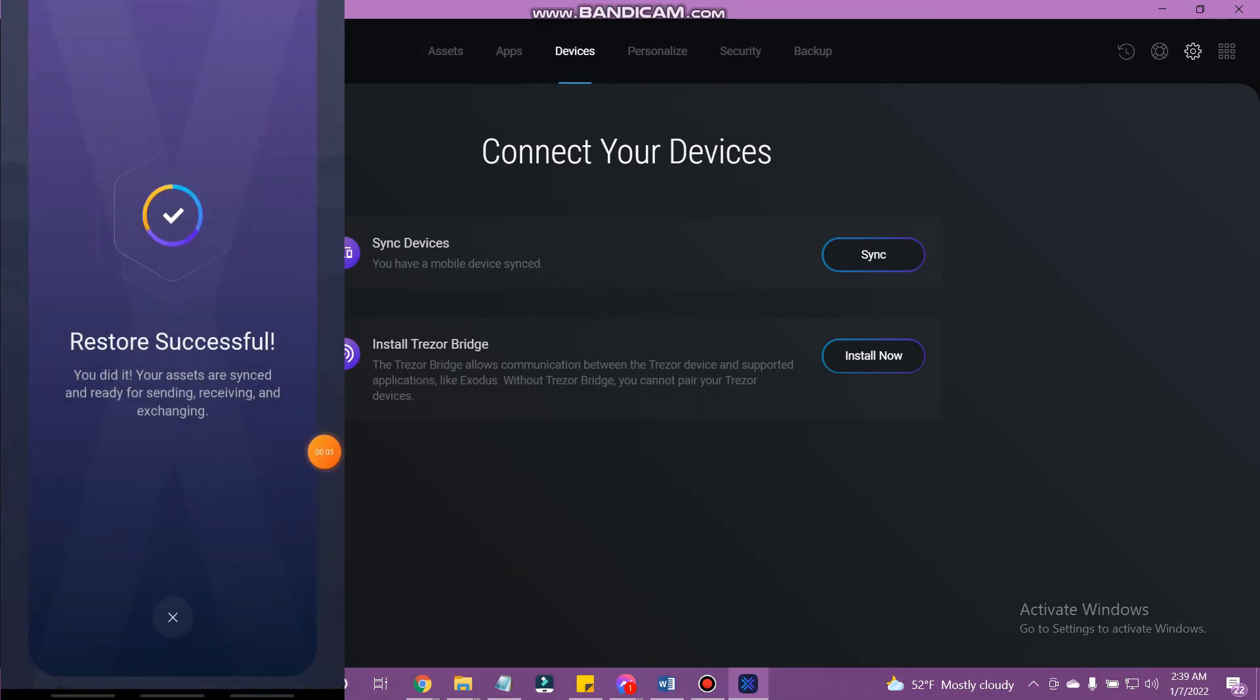Once the process is complete, the confirmation message will pop up. So, that's how you sync Exodus Wallet to desktop.